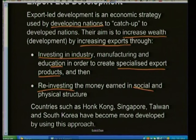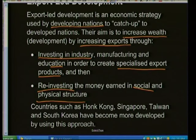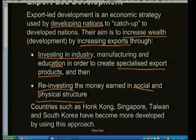To increase exports, countries invest in industries — manufacturing and education — to create specialized export products. They reinvest money into the social and physical structure of their country: pumping money into education and improving infrastructure. Countries such as Hong Kong, Singapore, Taiwan, and South Korea have become more developed using this approach, with China being the most recent example. After the break we'll look at questions you can expect on trade and development.